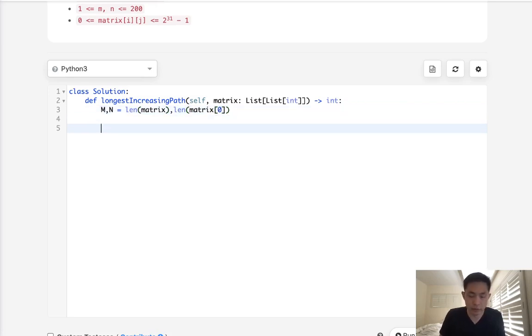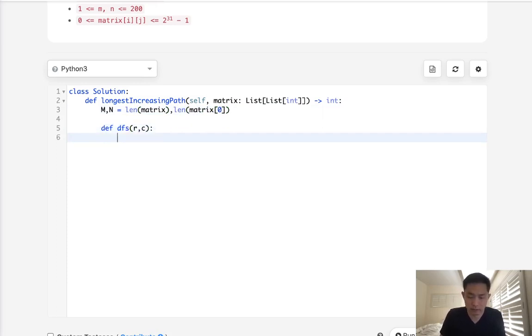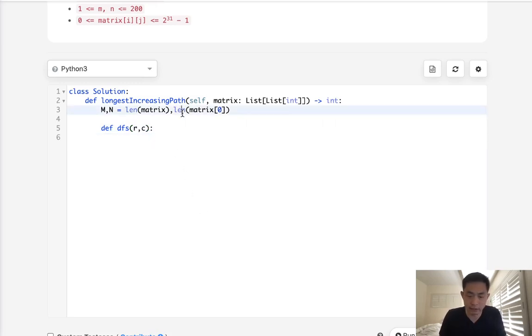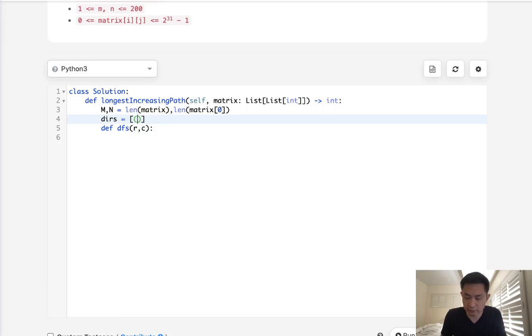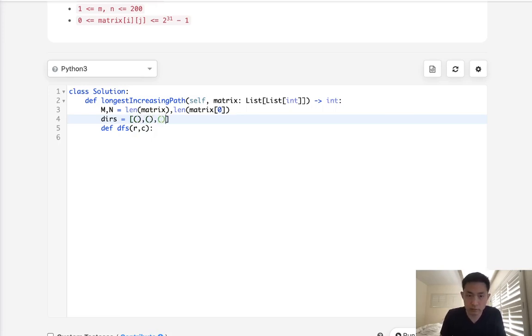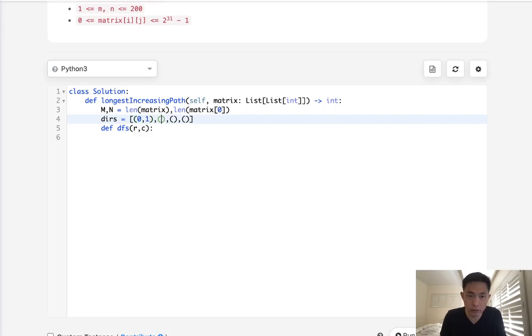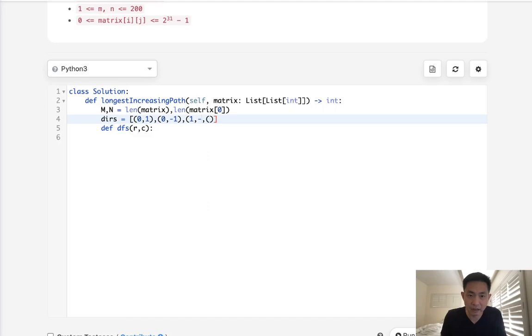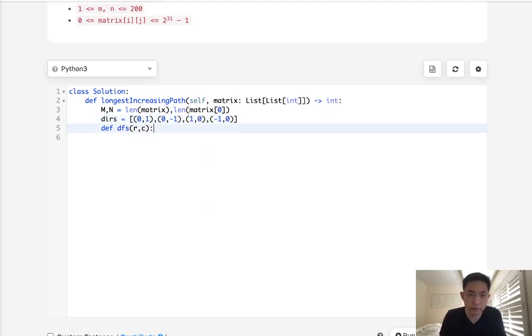Now we want to write our depth first search, and we're just going to call it row and column. And what we'll do, let's have a list of tuples for the directions. We'll have for left, right, up, and down: zero one, zero negative one, one zero, negative one zero.